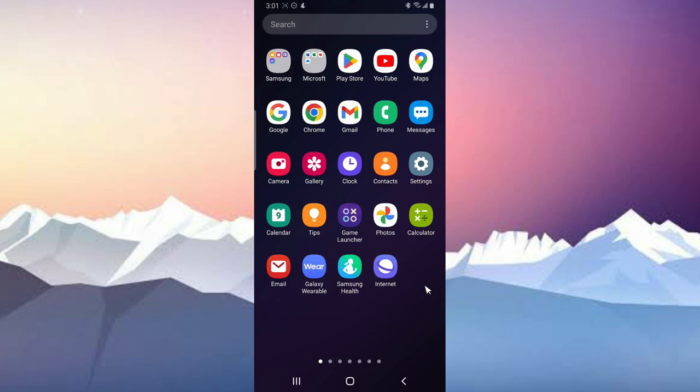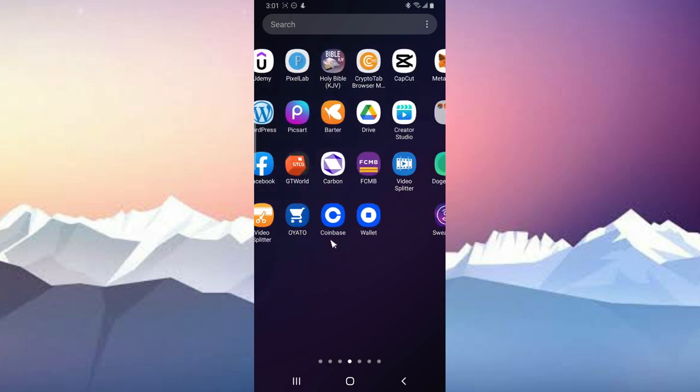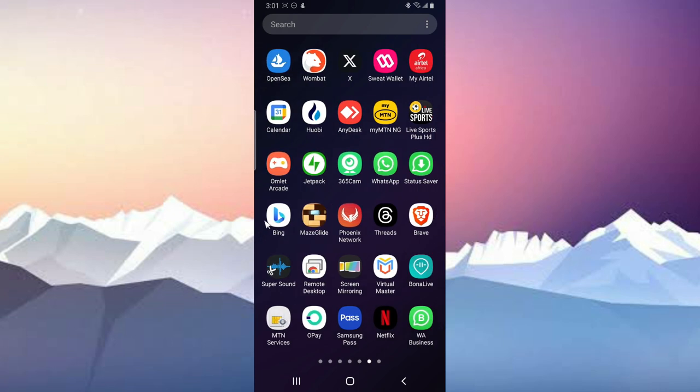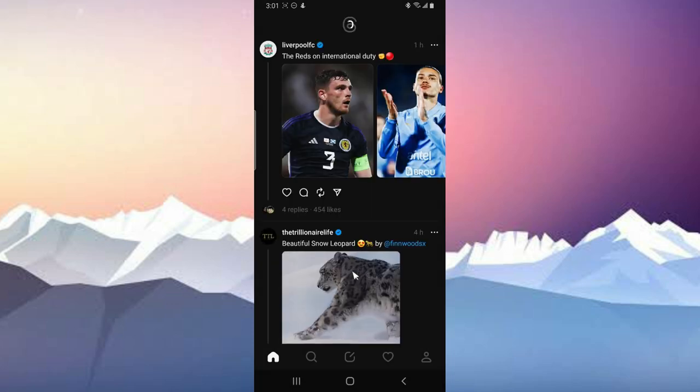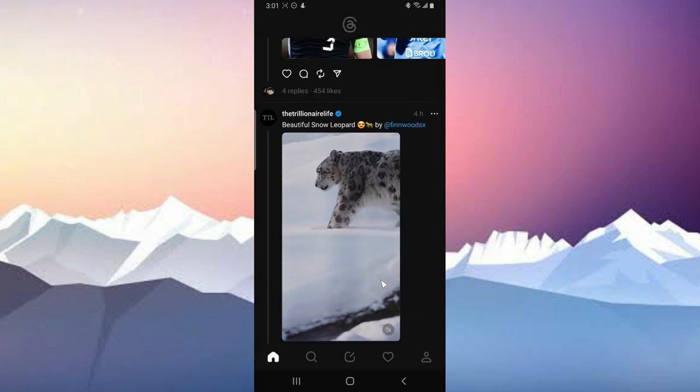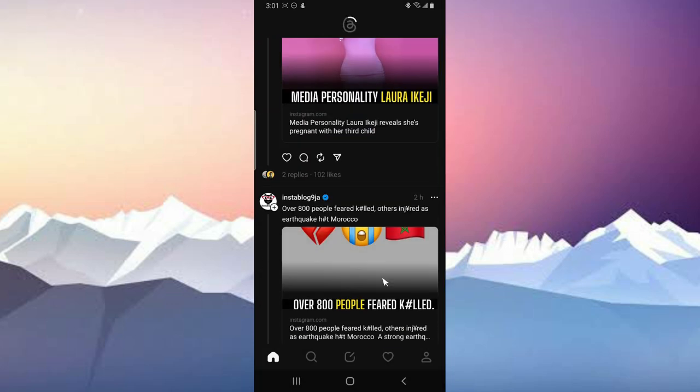Welcome guys, on today's video I'm going to show you how to download videos on Threads app. If you see any video you like on your Threads app and you decide to download it, this is what you need to do. Go over to the Threads application, open that up, and then just scroll to any video you like.